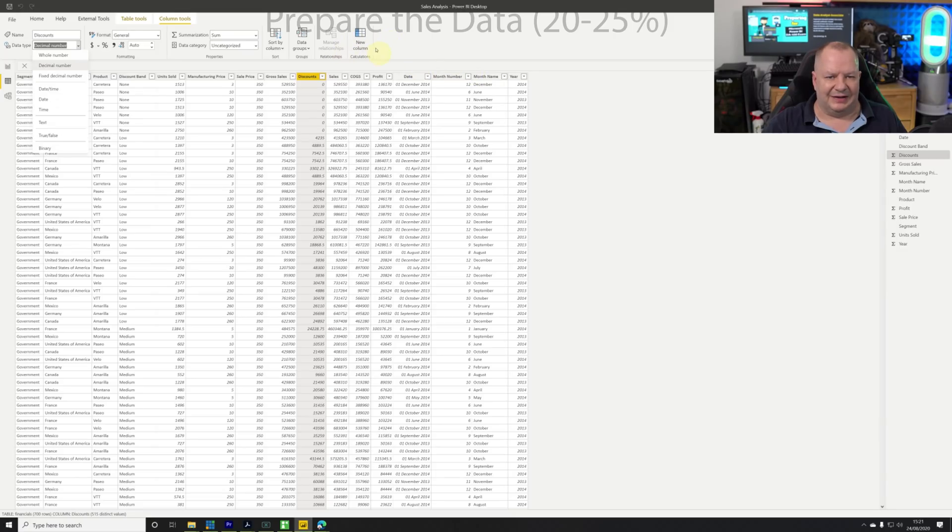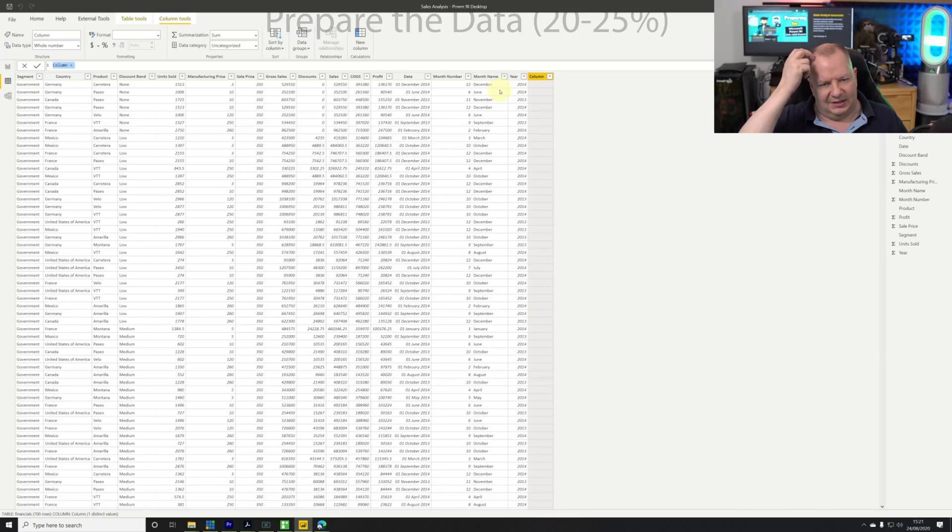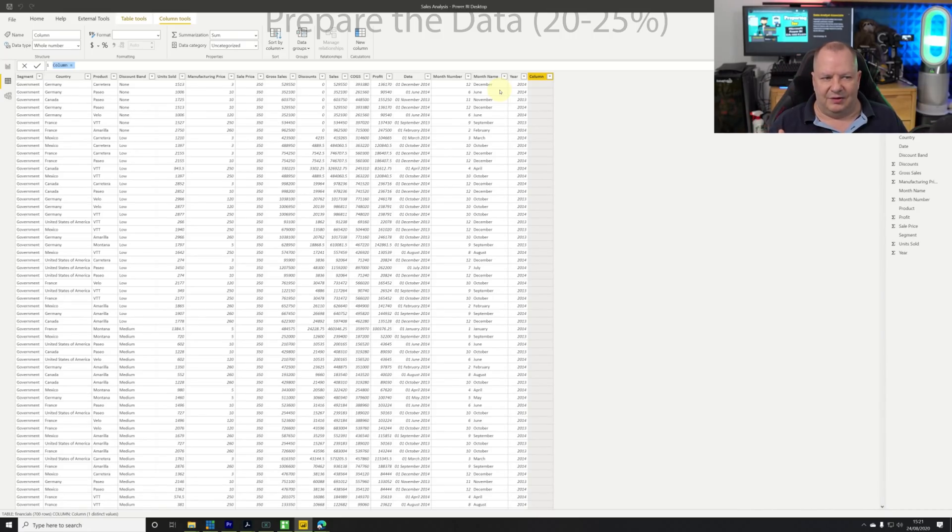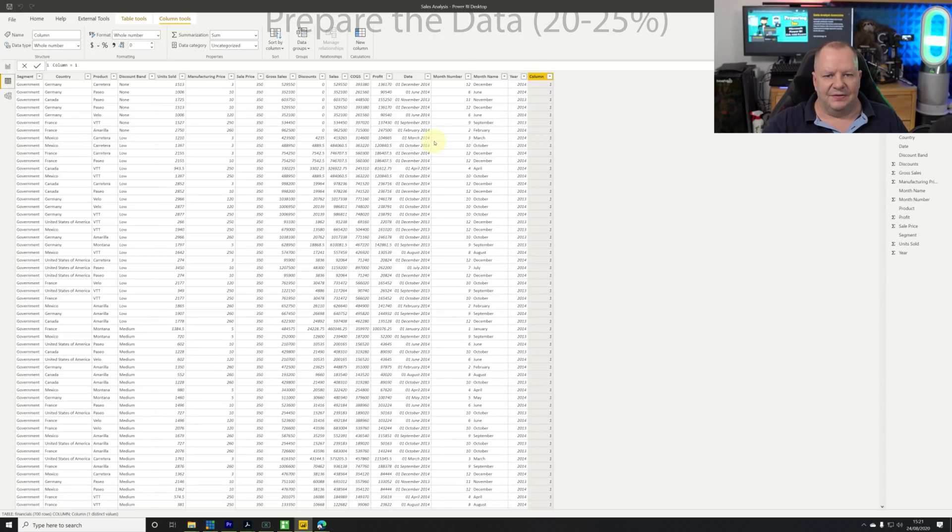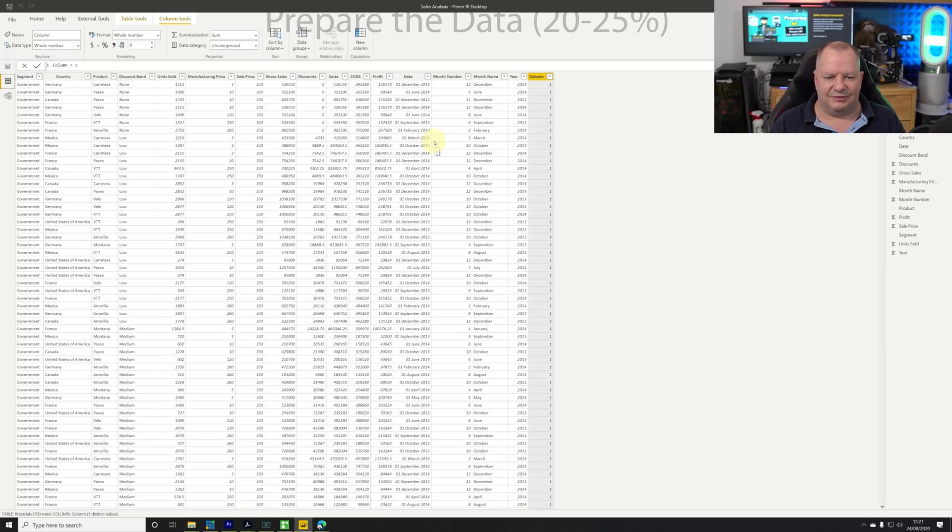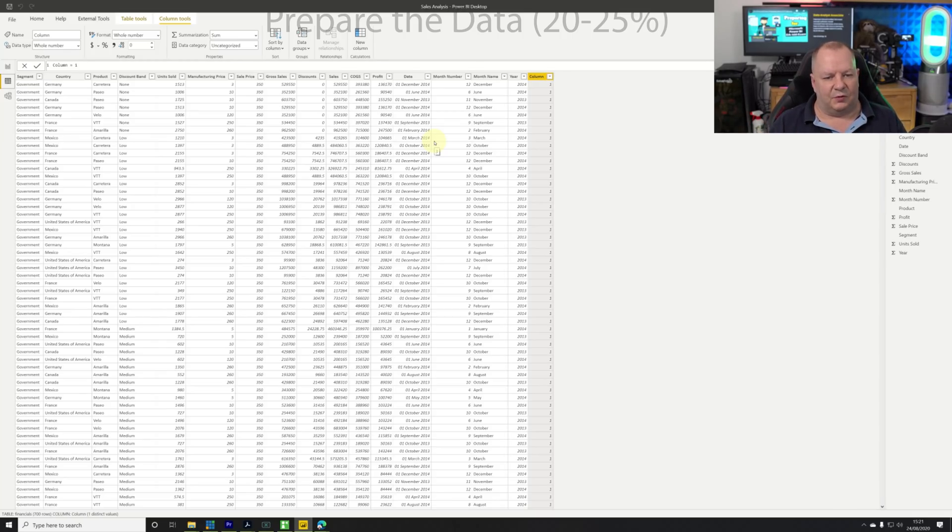Right now that was all we had to do with that one. I can also add additional columns and do additional work on this table or query later on. In this case I want to add a value of one. Now I've got the value one all the way down. I might be doing a calculation or a measure later on inside of this table.